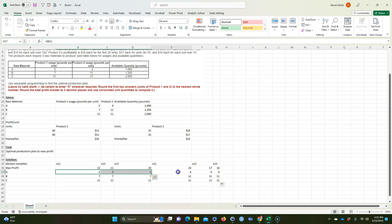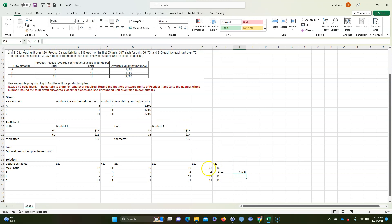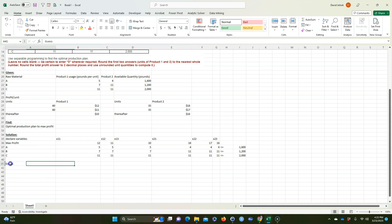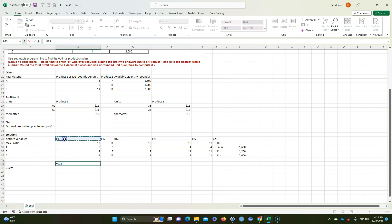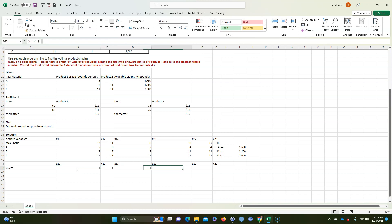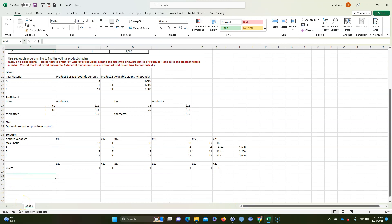Five times the number of units I sell in those tiers plus four times the number of units I sell in those other tiers has to be less than or equal to the 1,600 pounds limit, and we copy that down for the other constraints. Now for the solution guess, I'll enter one unit for each of the six variables just as a starting point for Solver.